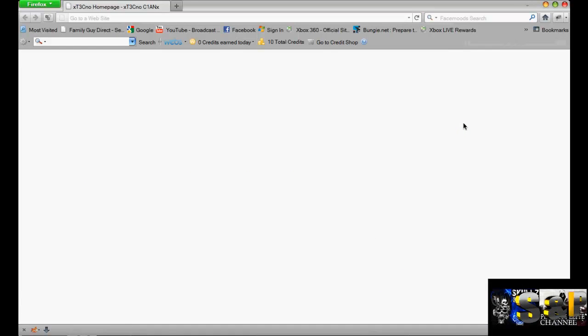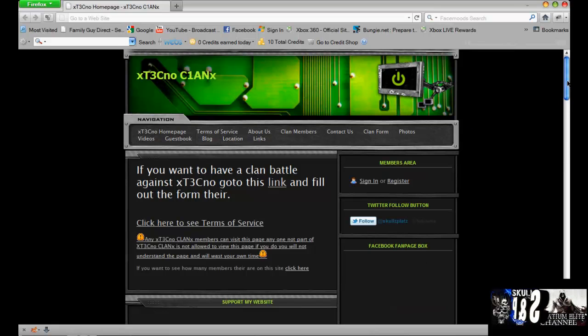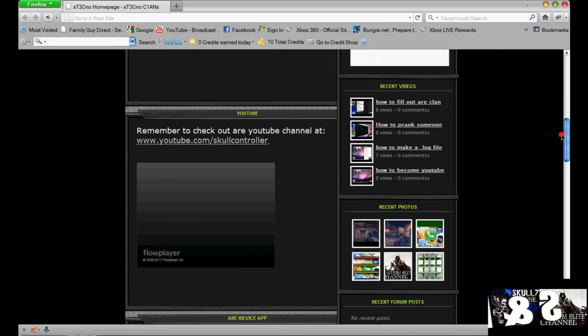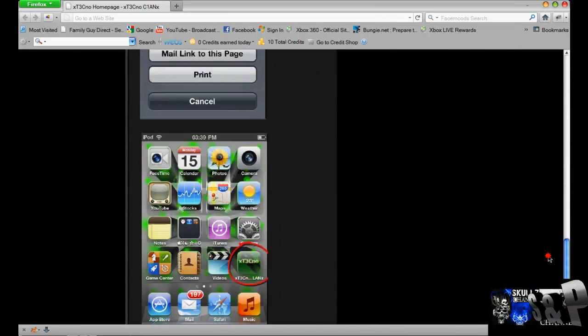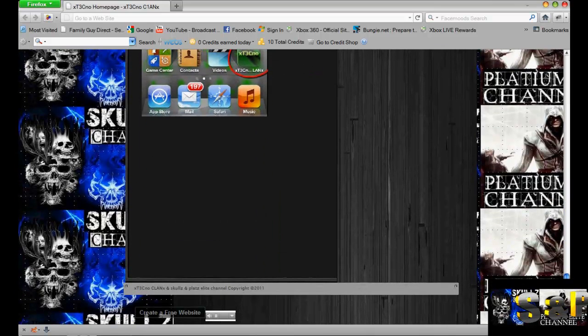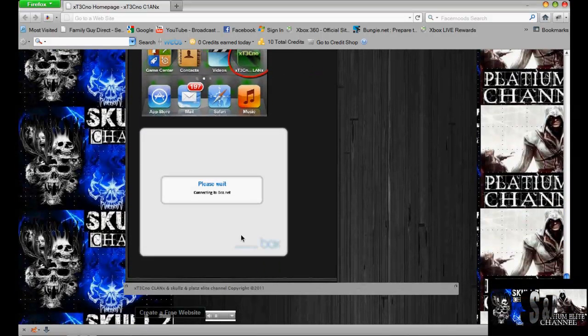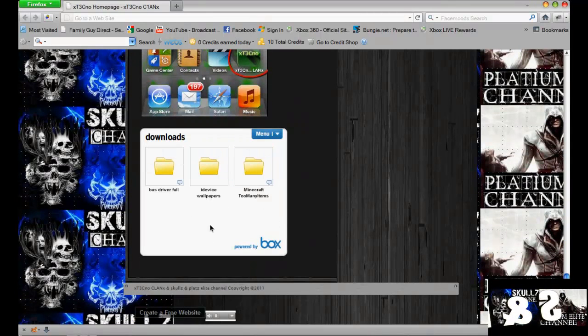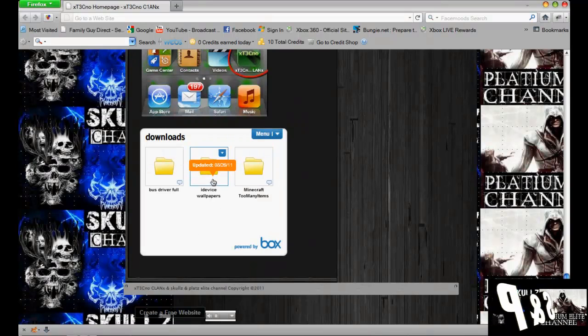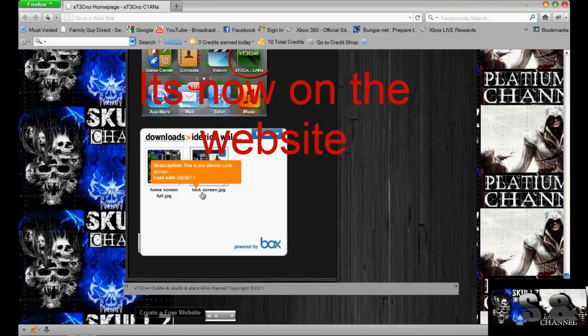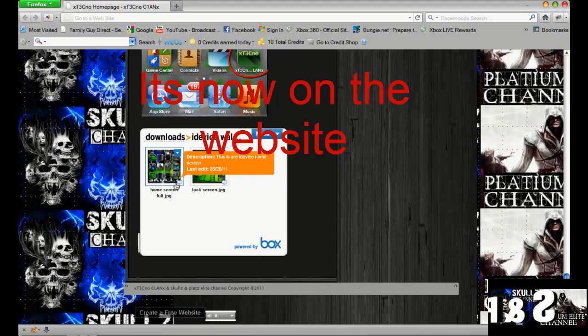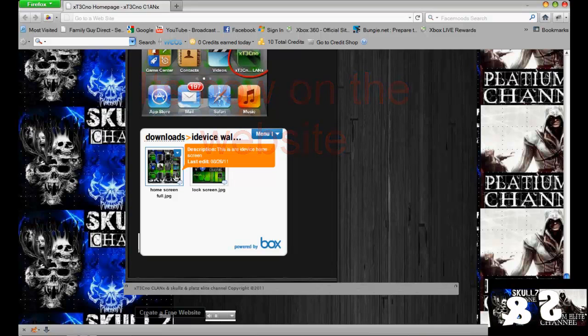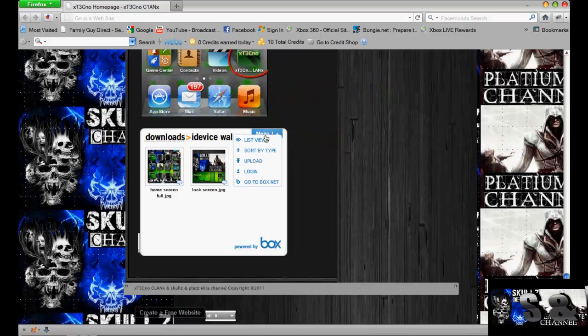I haven't put it onto the place where you're going to download it. If you go to my website and scroll down to the bottom of my screen, right here, it'll be in iDevice Wallpapers. I have my home screen and my lock screen in there. Nothing else at the moment.